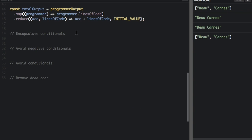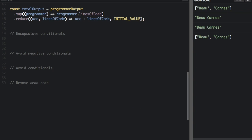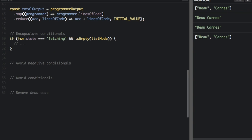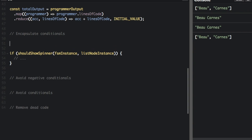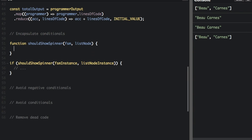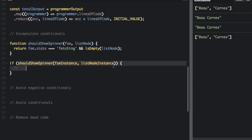Next thing is encapsulate conditionals. So here's the bad way to do it, where we're just going to have this, it's going to say if and there's going to be a conditional here. So a better way to do this would be to take this out, and I'm going to make this into a function called should. So now the conditional is a function, so that makes it easier to read.